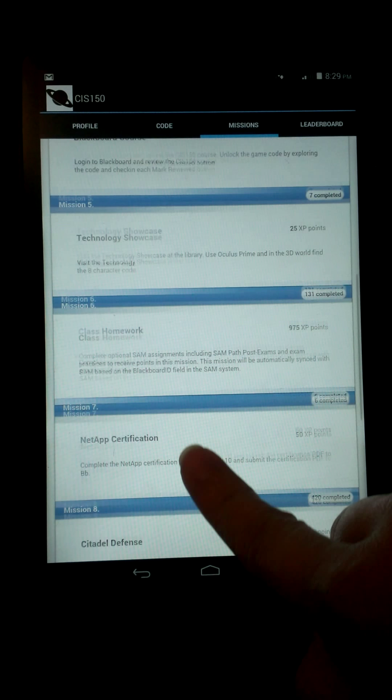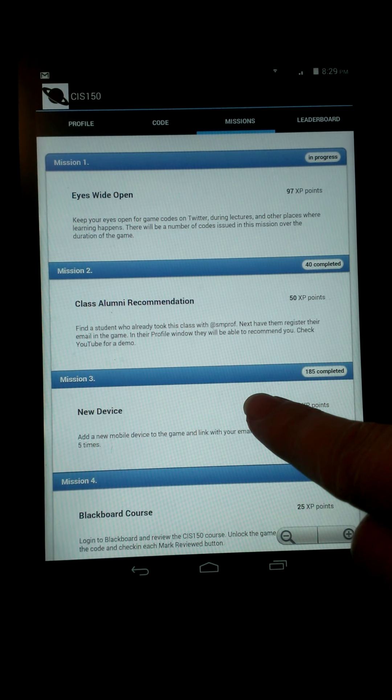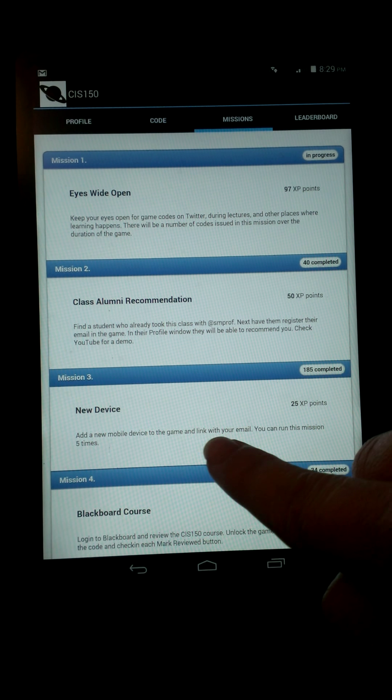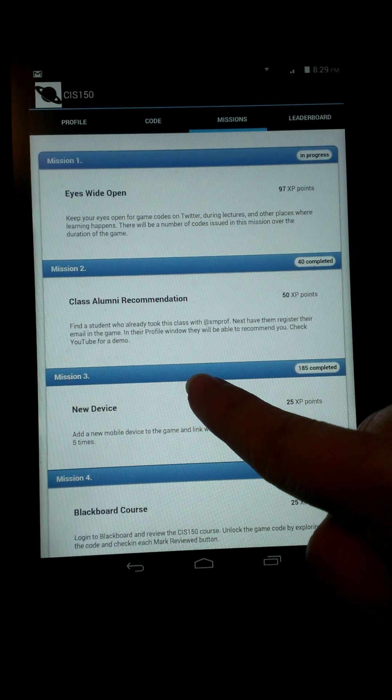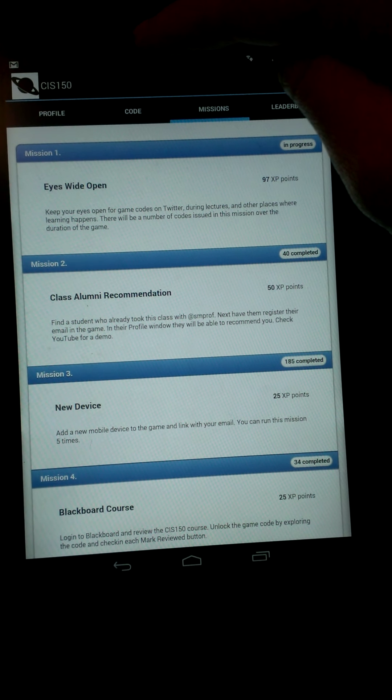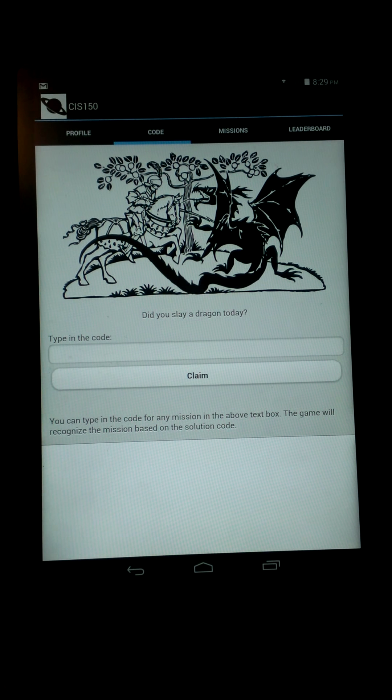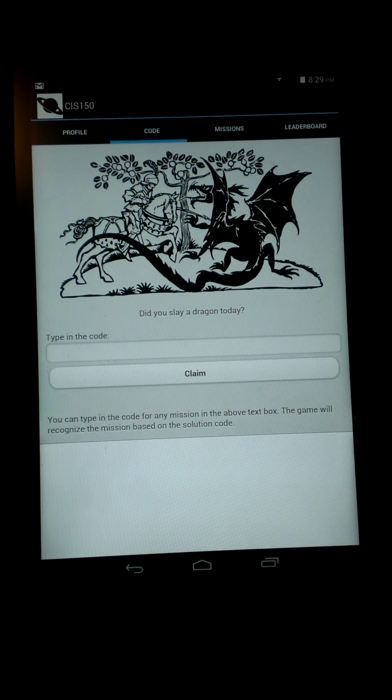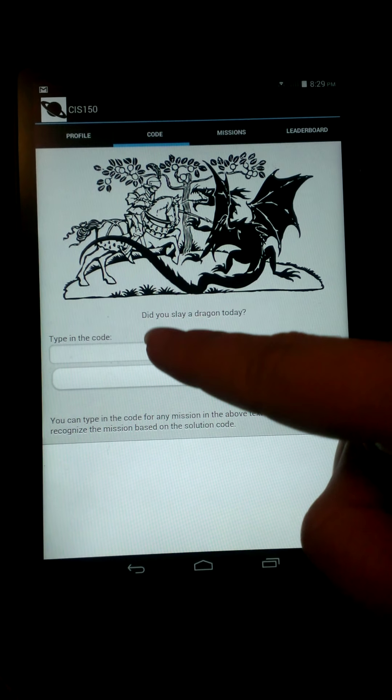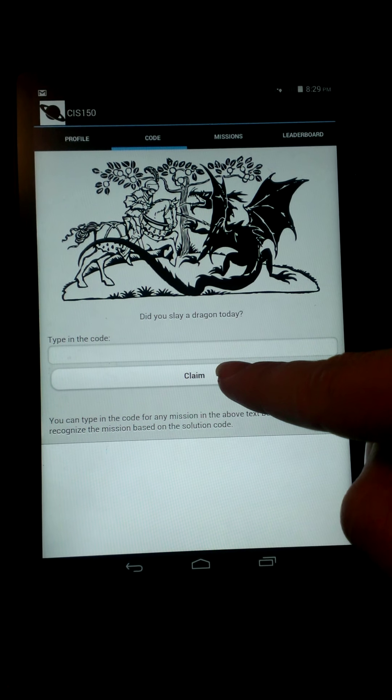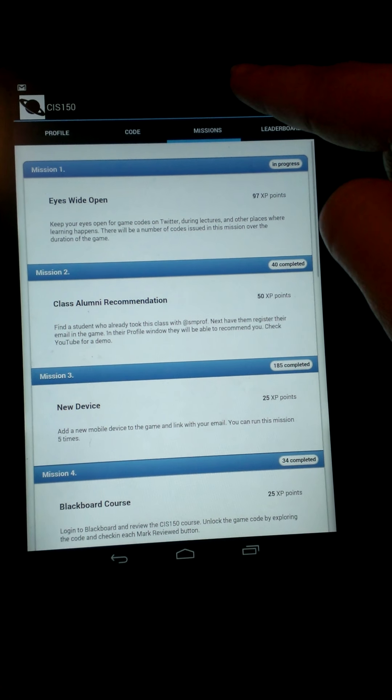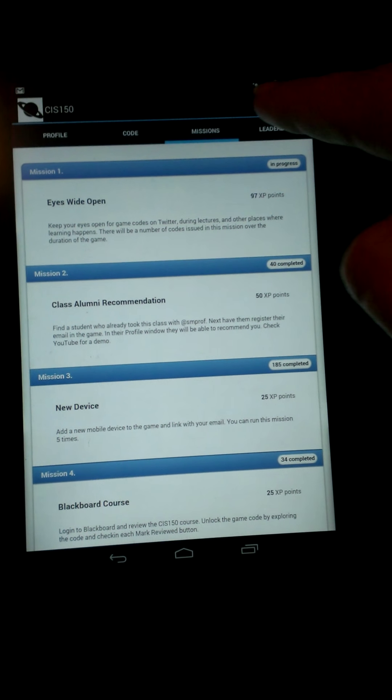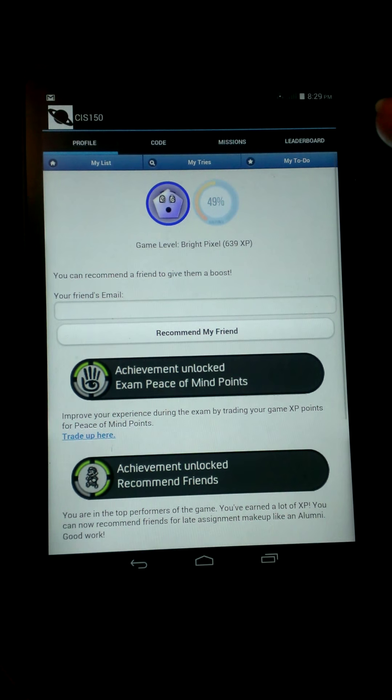But other examples, let's see—so adding a new mobile device to the game, or even answering a question, you would go to the code button, and it asks us if we slay a dragon, which we use to put the answer in here, and then we claim it, and then it automatically goes back here and it says that we did it, and it shows us in our profile system. And that's where we're at right now.